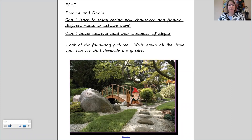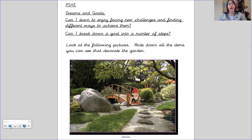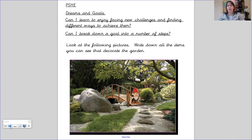Now it's your turn. I'm going to go through the slideshow and I'd like you to stop the video when you need to and write down as many different features as you can see in each garden.